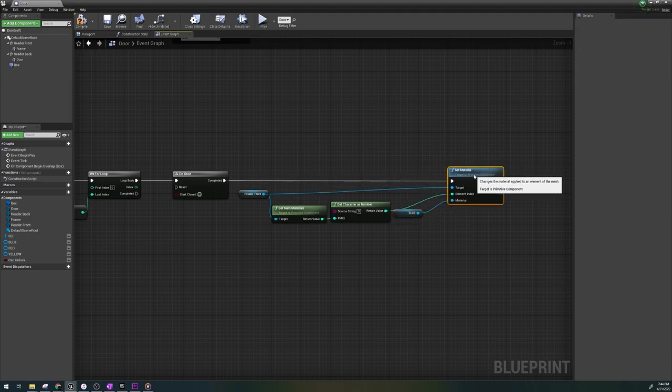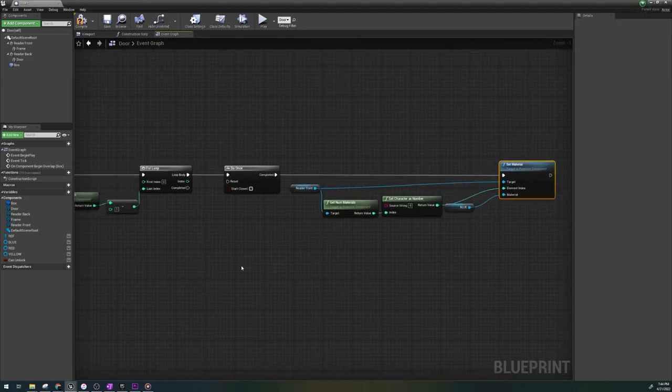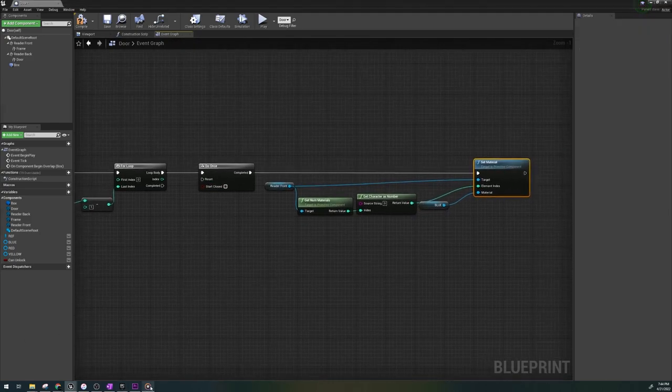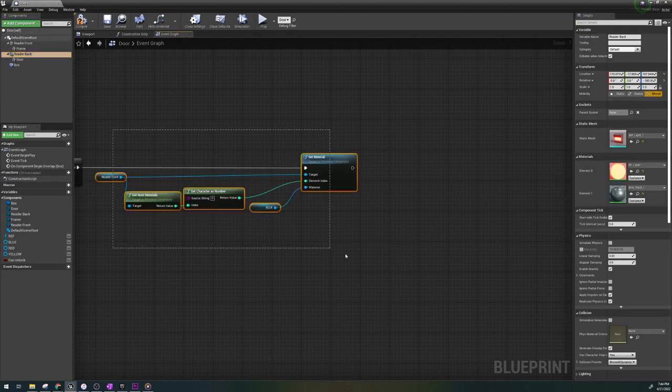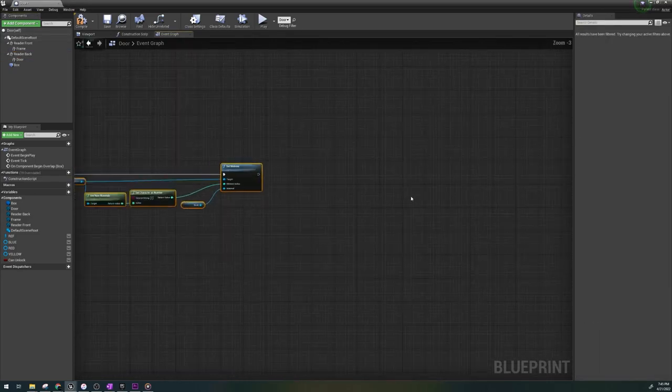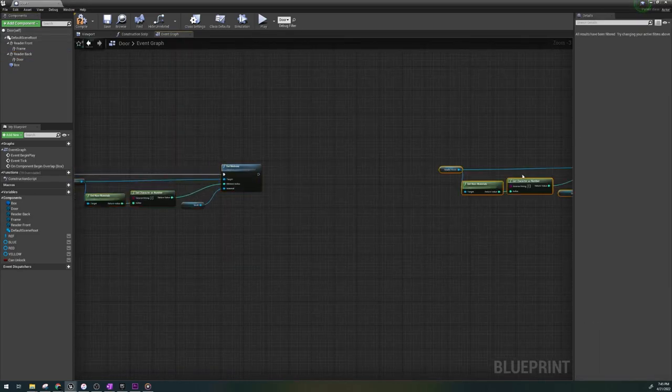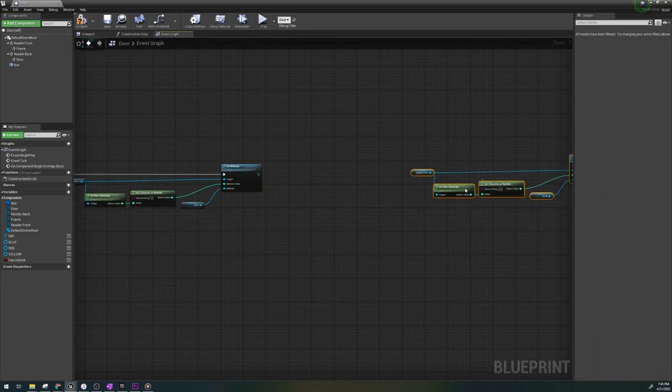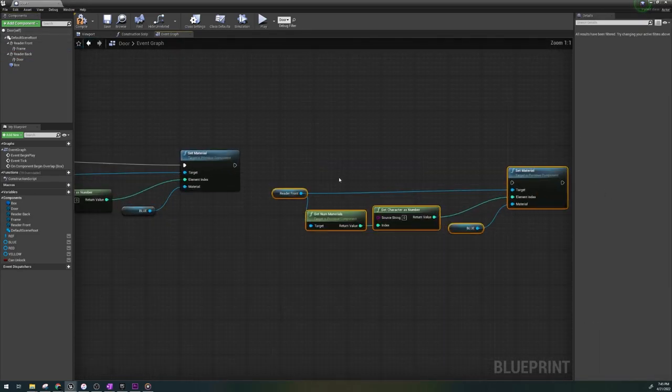If you have a card reader on the other side like me, you'll duplicate the code you just made and select that card reader here.